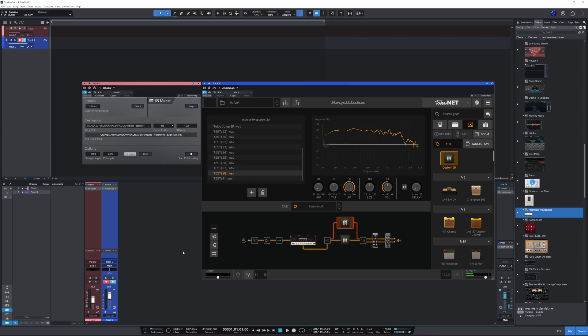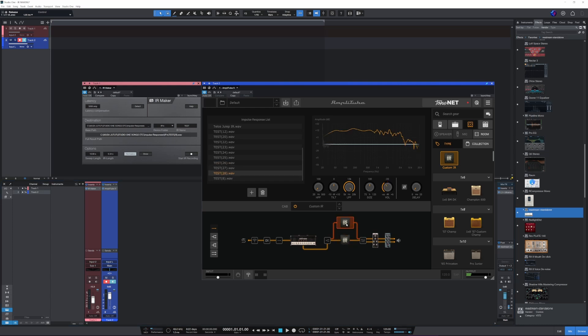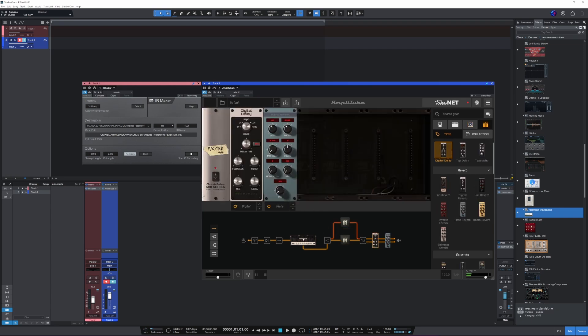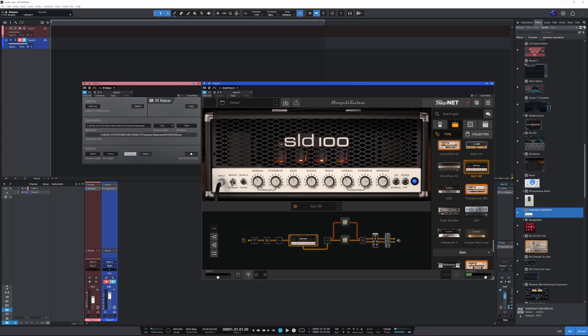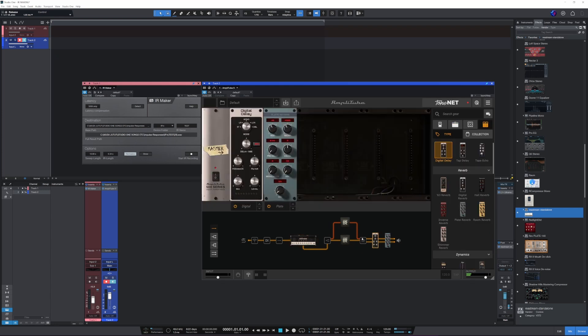Okay, what we heard there was my own impulse responses, two of them captured with different mics, and we heard both of them through a Soldano model and then a little bit of delay and reverb.